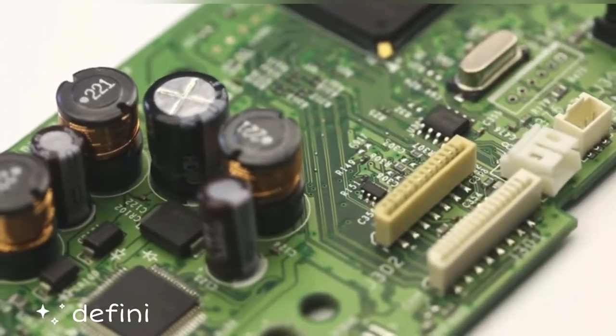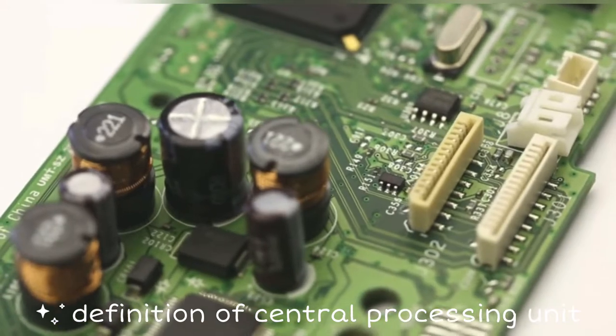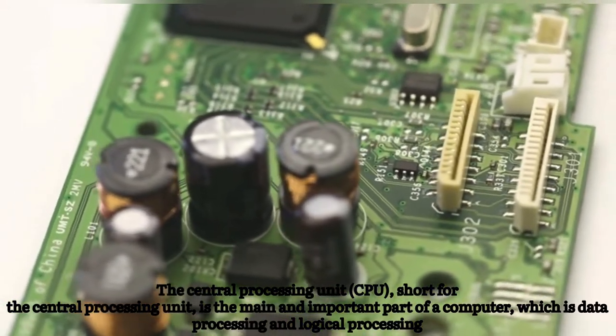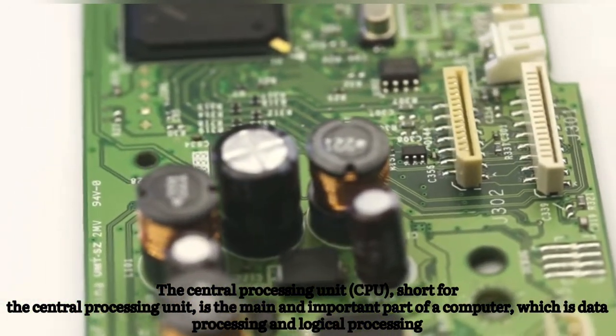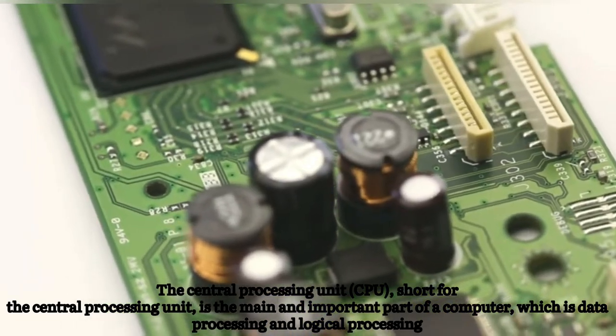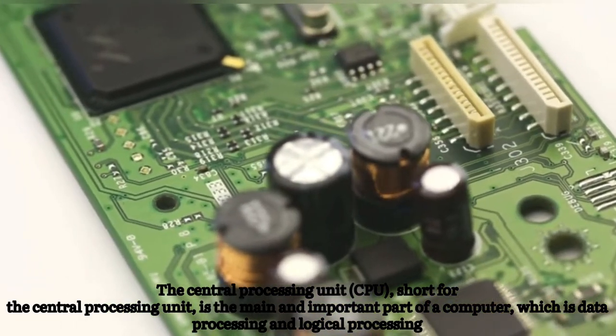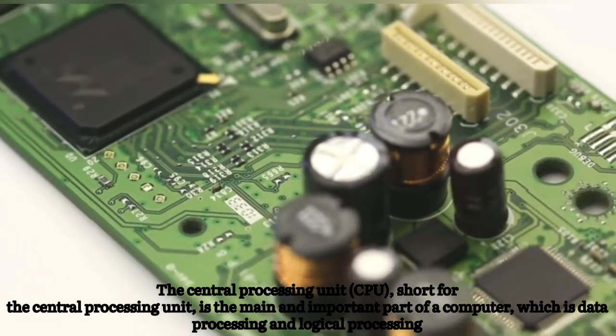Definition of central processing unit: The central processing unit, or CPU, is the main and important part of a computer which handles data processing and logical processing.